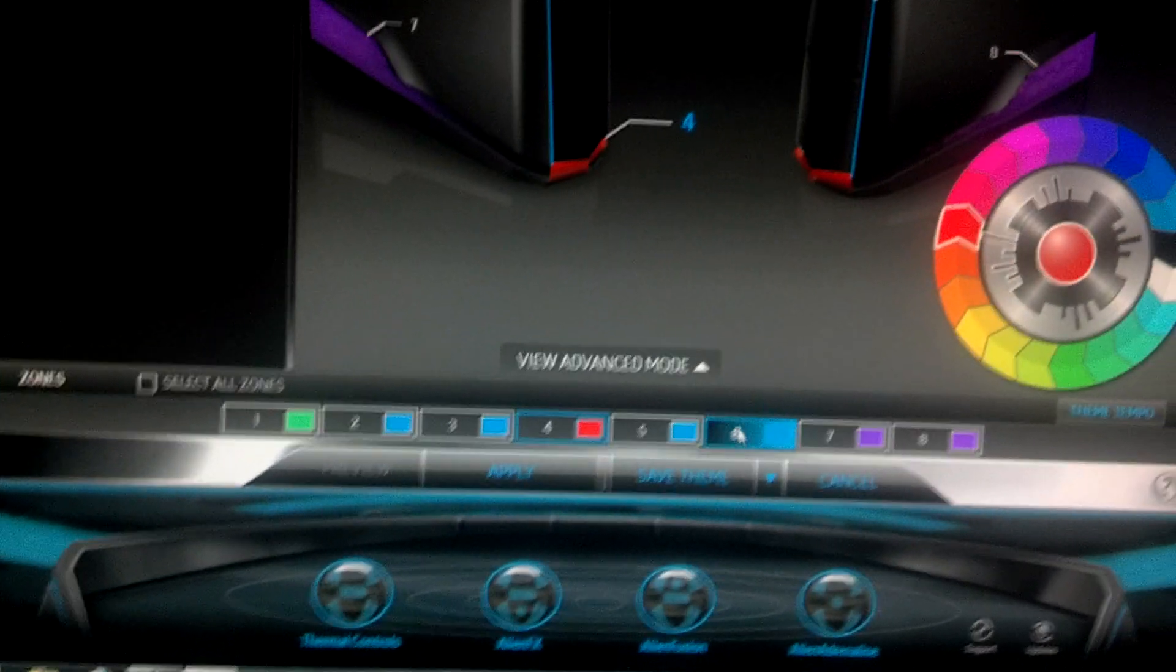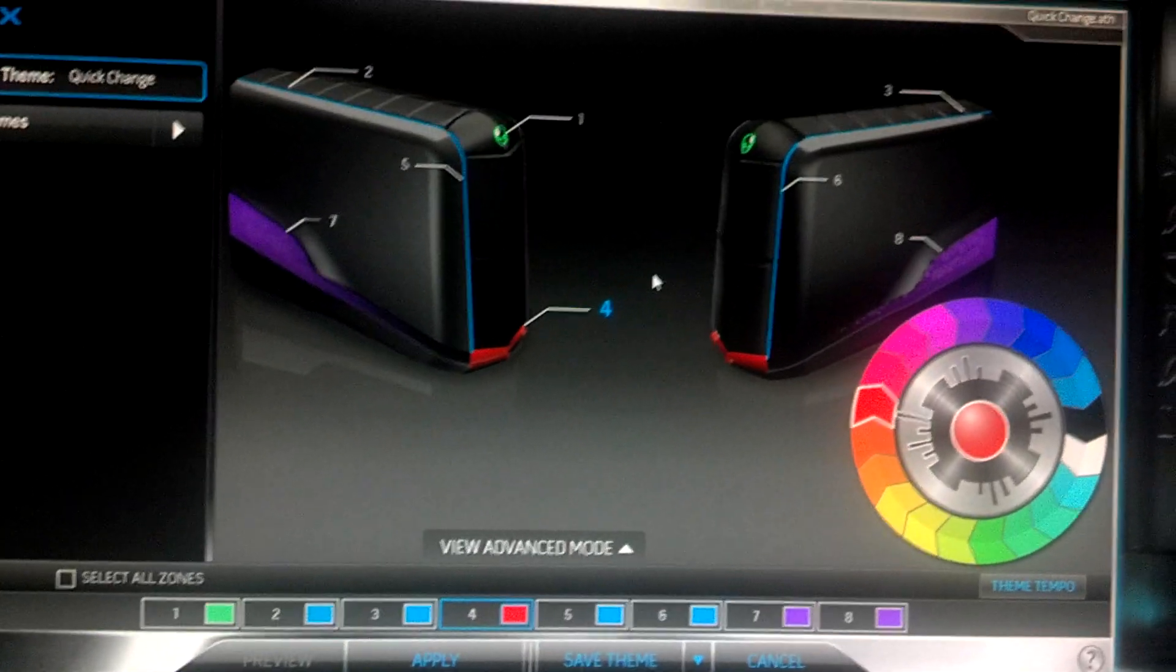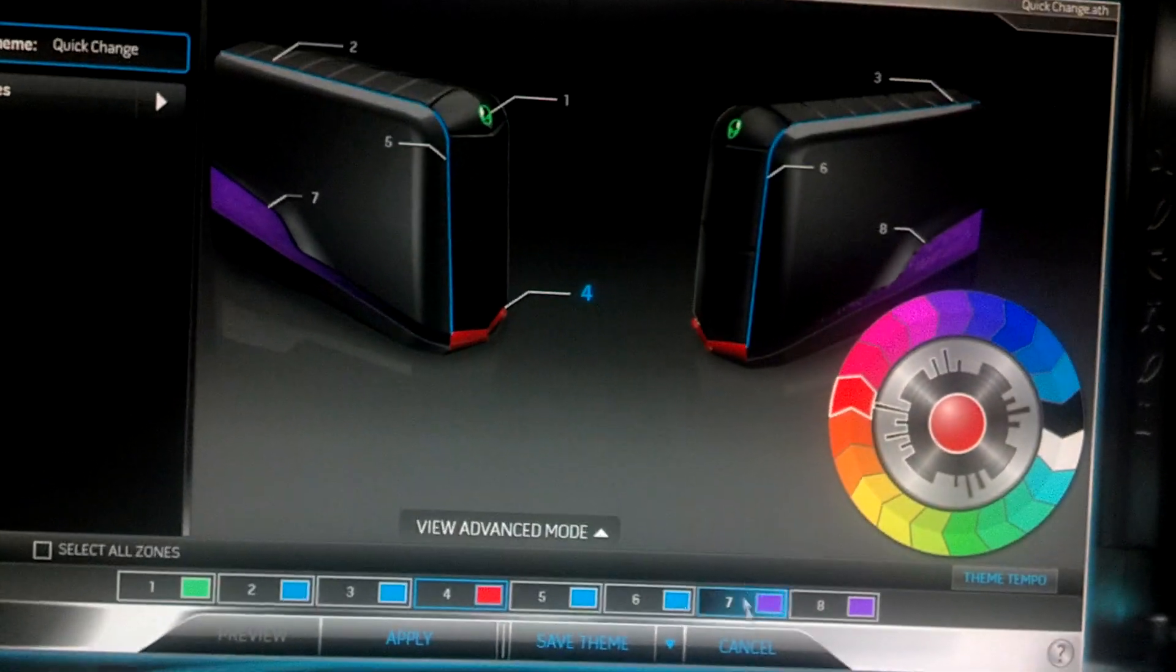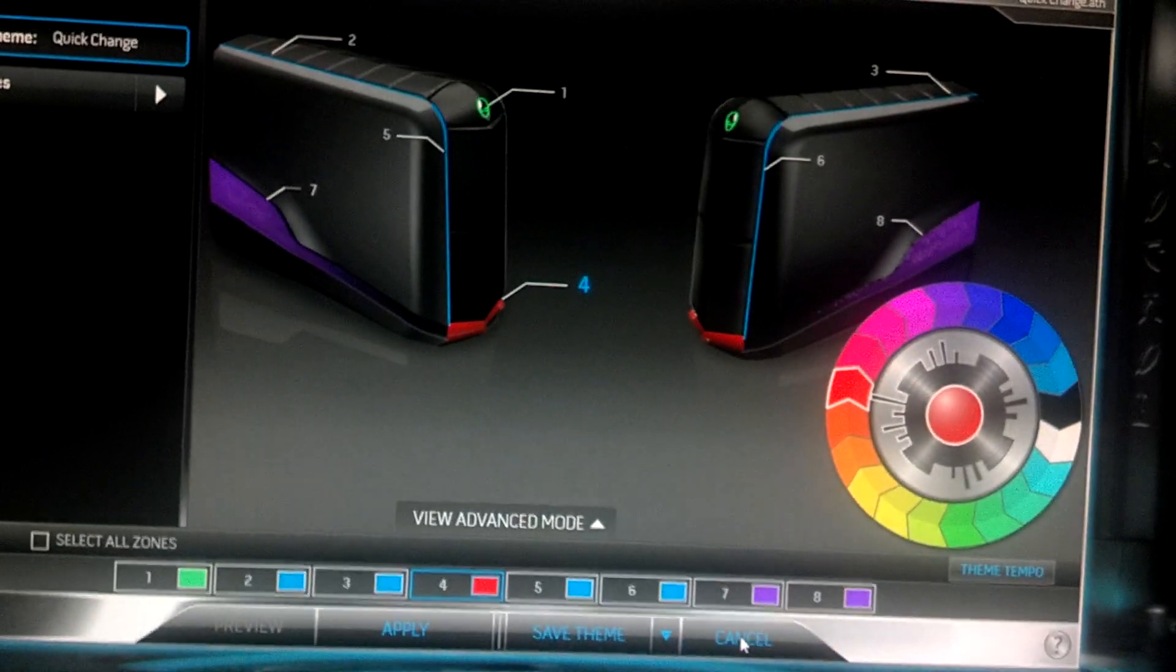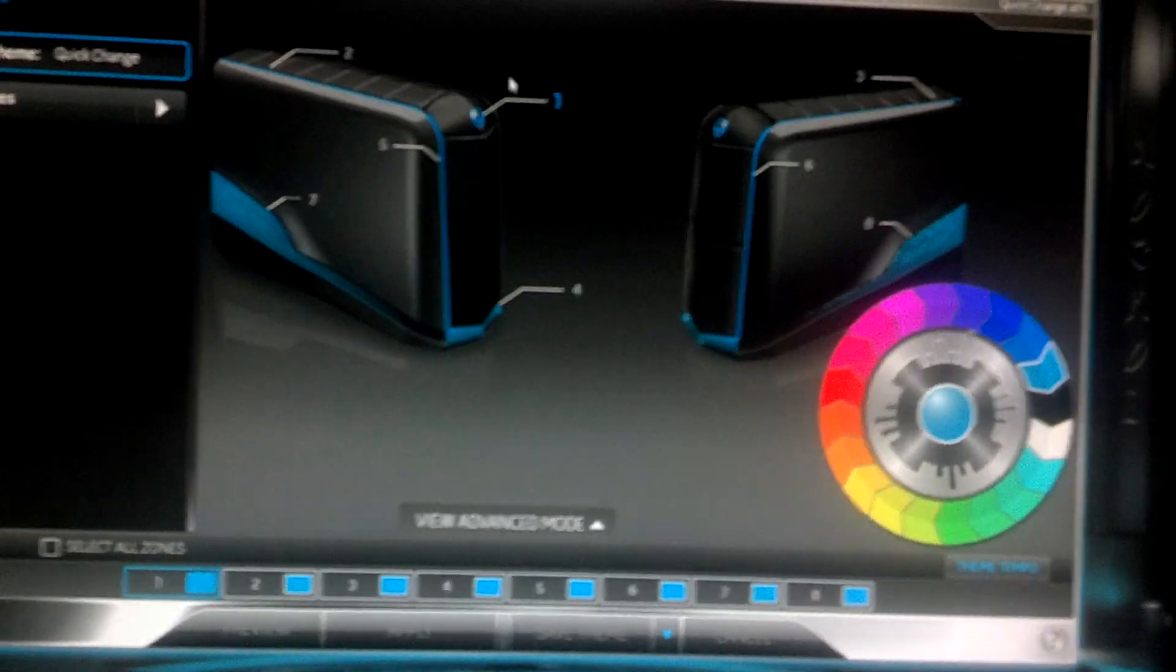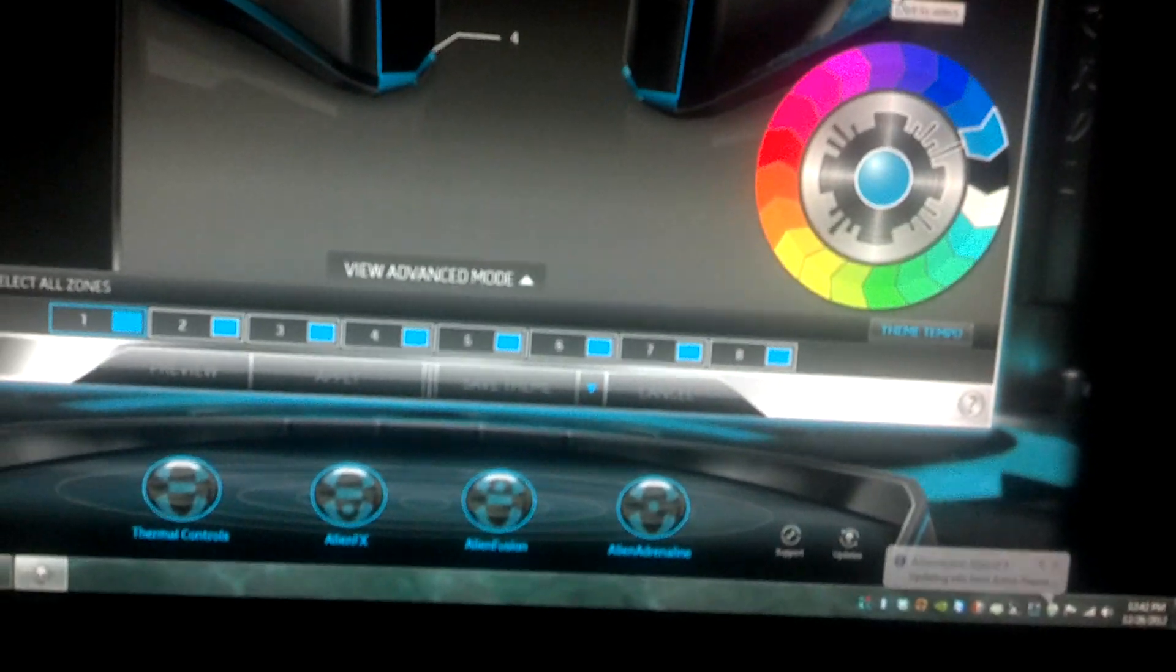And if you want to reset everything, you can just click cancel and it will go back to its normal state. See? And that's it.